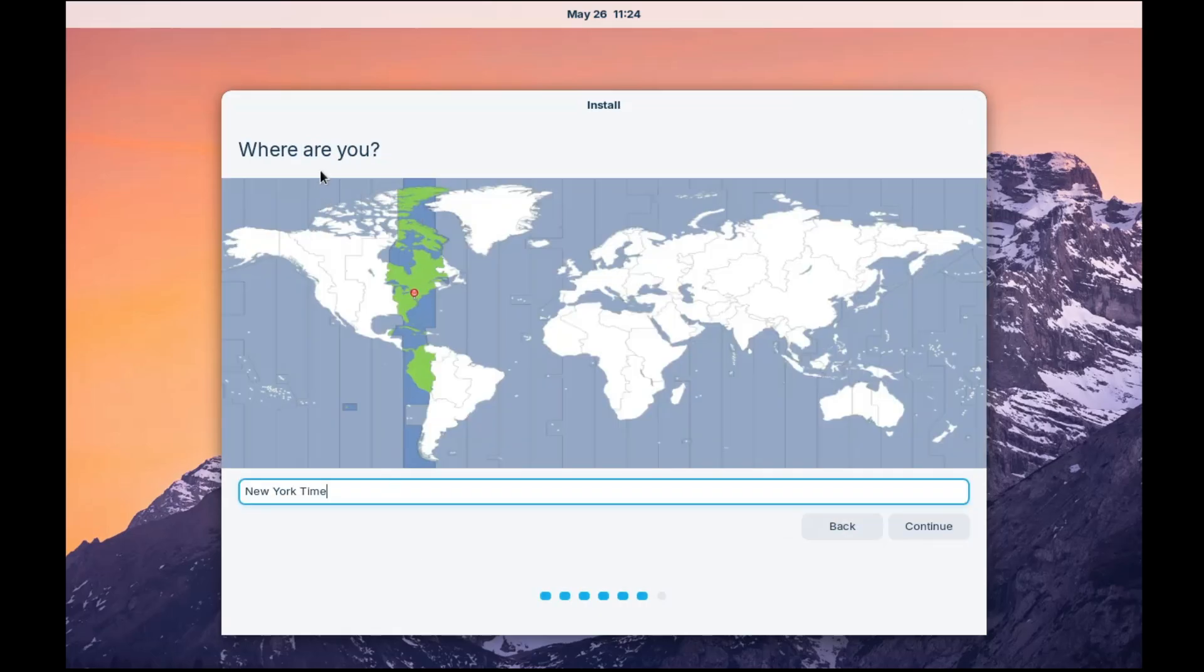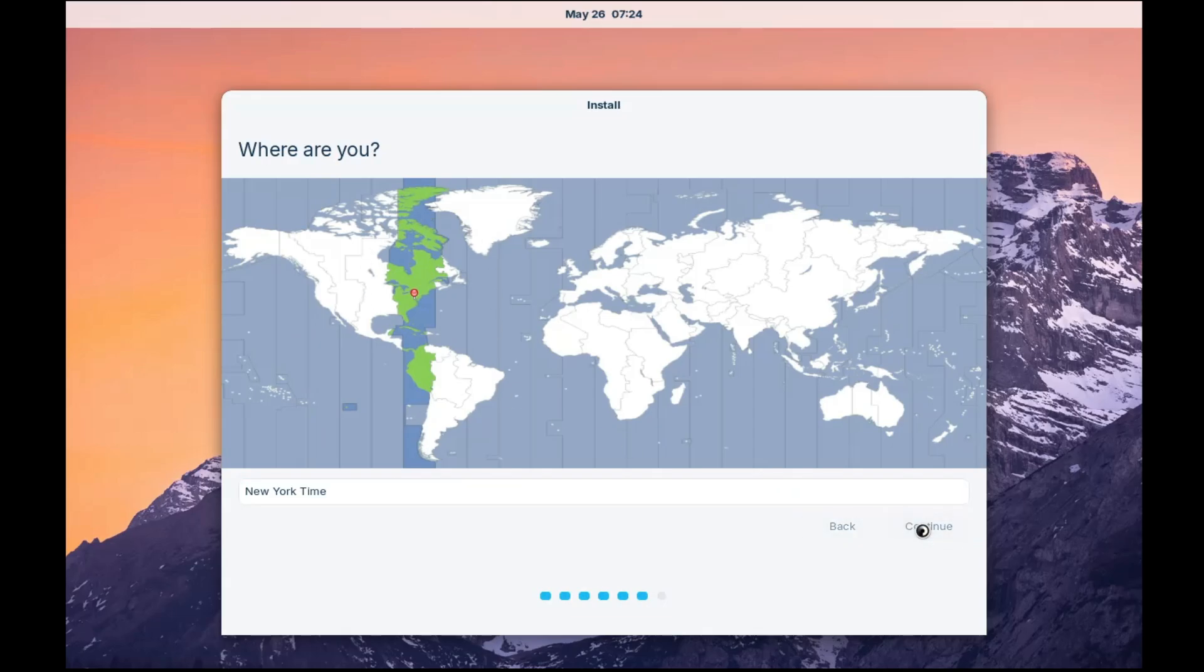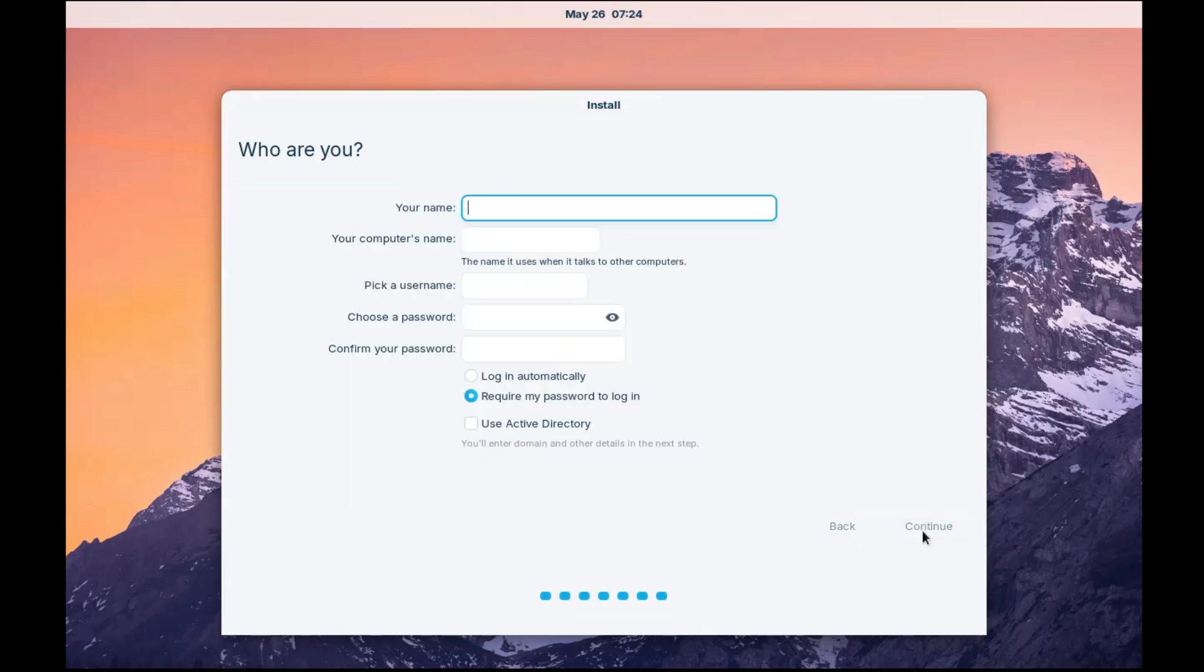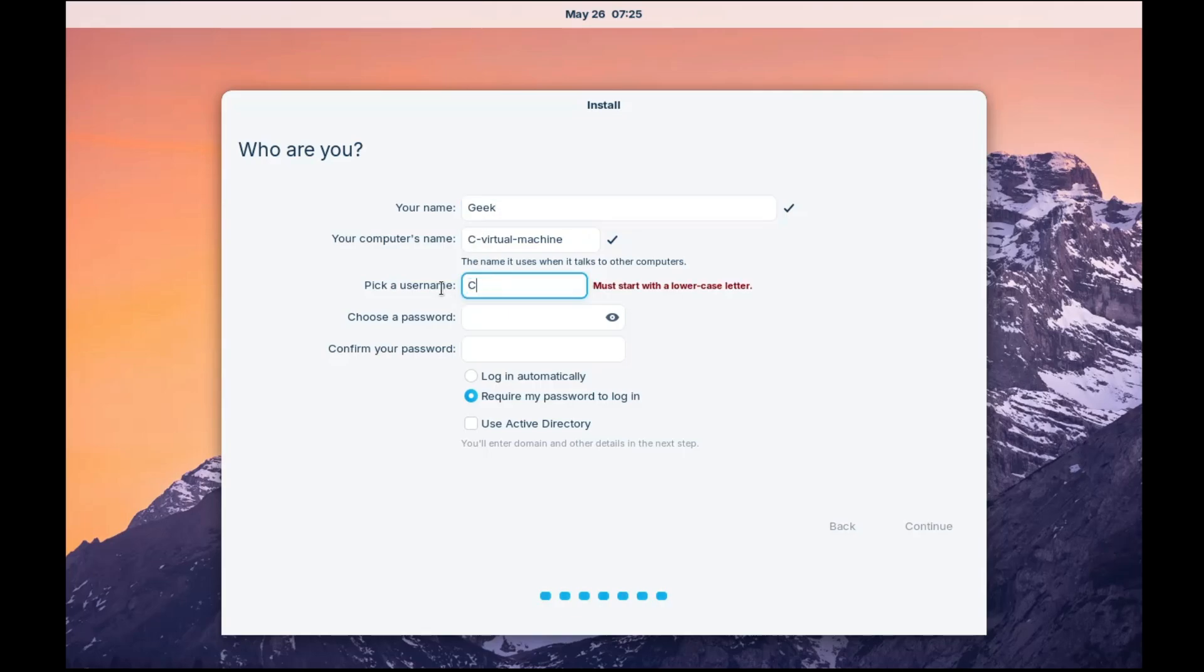Then it will ask you, where are you? So choose your location, wherever you are located. Then you have to click on continue. And now you have to give your personal information like your name. So I can type like geek. Pick a username. I will type crown geek. Choose a password. I will go with an easy password here.